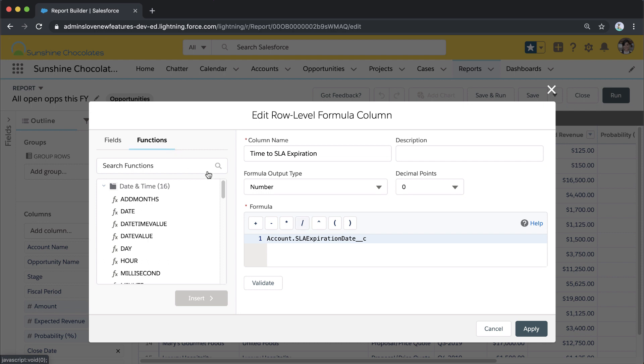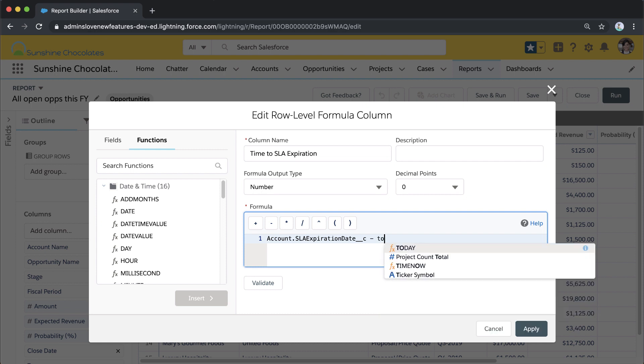I can search functions, I can drag them in, but I'm just going to go ahead and say account SLA expiration field minus—and if I just start typing 'today,' the TODAY function will pop up, and I can just click on it to insert that. Awesome.